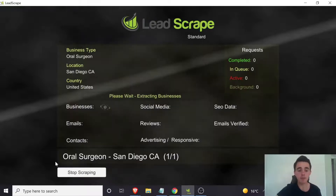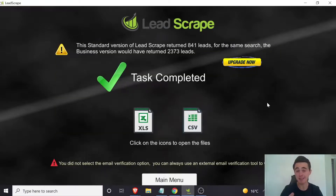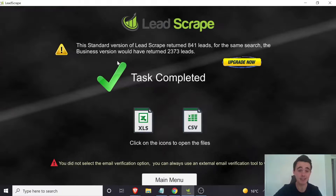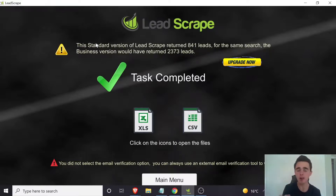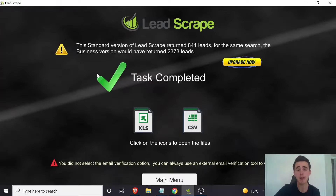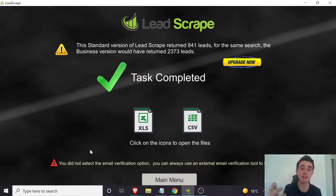Let's run the search and see how many results come up. That actually took about five minutes, longer than I anticipated, likely because there were far more results than I expected. As you can see, it returned 841 leads — I thought there'd only be about 50; I just didn't know how many oral surgeons there are. It also says the business version would have returned 2,373 leads. It does always prompt you to upgrade — the standard version searches about three directories whereas the business version searches seven. I've got great results just using the standard version. It automatically downloads both CSV and Excel files and you just click the main menu to return and start a new search.